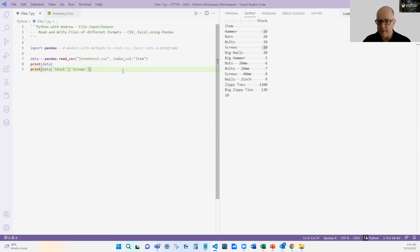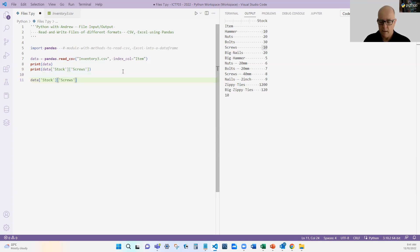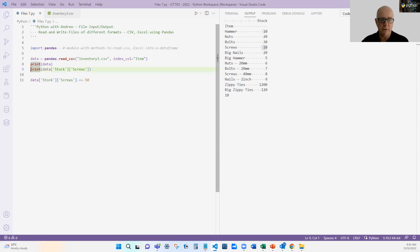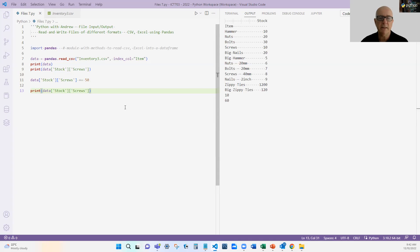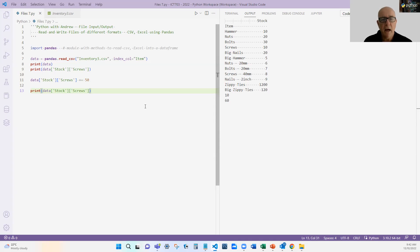If I wanted to update the data, I can do data['stock']['screws'] plus equals 50 — let's assume we just got some more stock in. Now if I print the data out afterwards, no surprise it should be updated. And you can see it's gone from 10 to 60. That's an easy way to say: what item do you want to update? — screws — and then how do you want to update it?